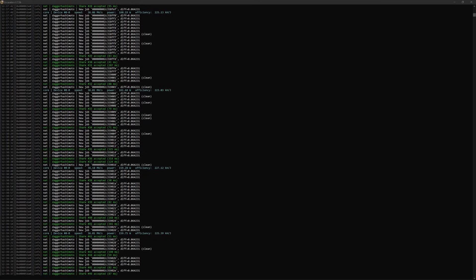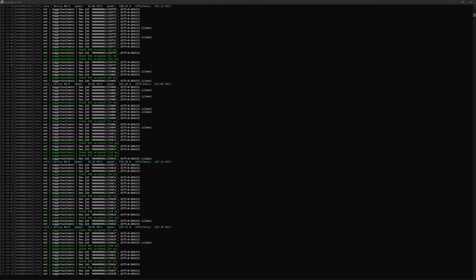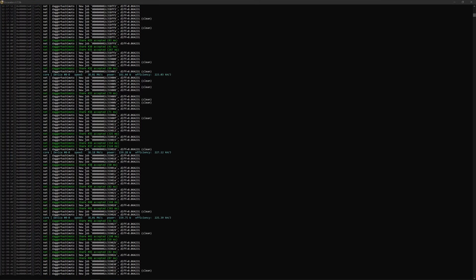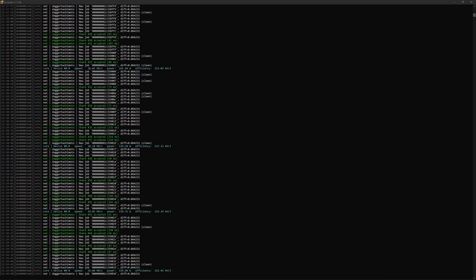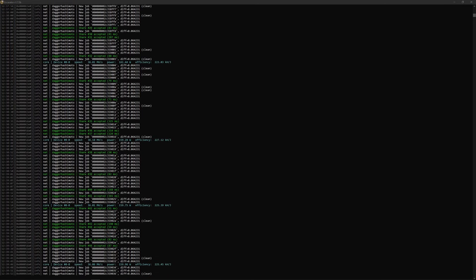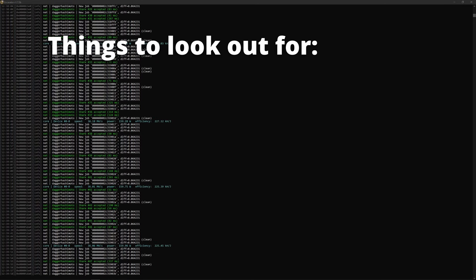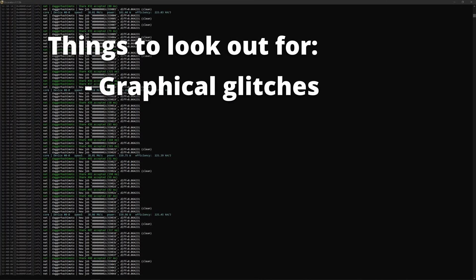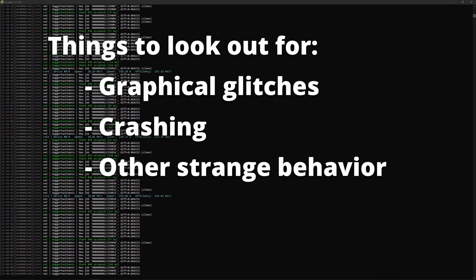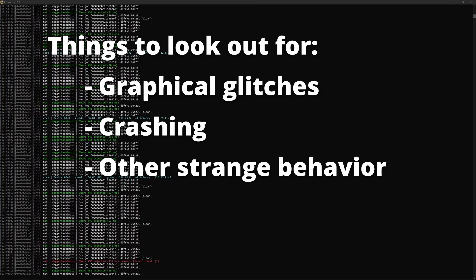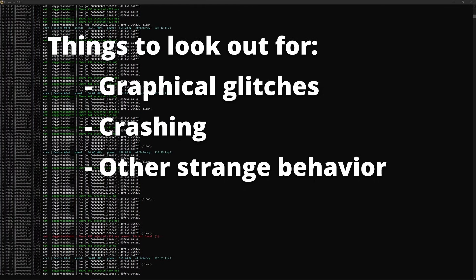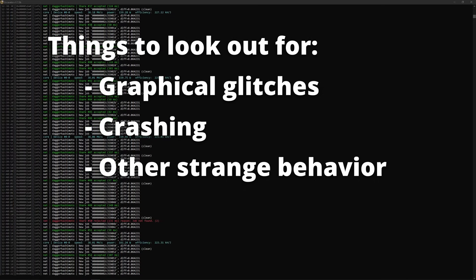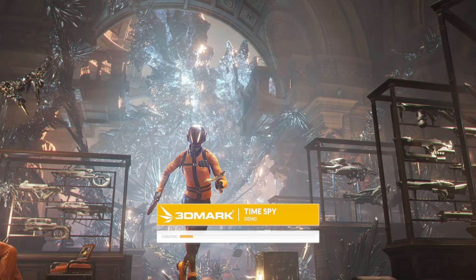For mining overclocks, I just start up the mining software and let it start running. I'll check the hash rate and let it run for at least an hour. Both with gaming and mining, once the settings have been pushed too far and I start seeing graphical glitches, crashing, or things just don't seem to be working right, I'll dial the settings back to what they were just previously when everything was still running solid. At that point, I have a good idea of where the sweet spot is for my particular card.